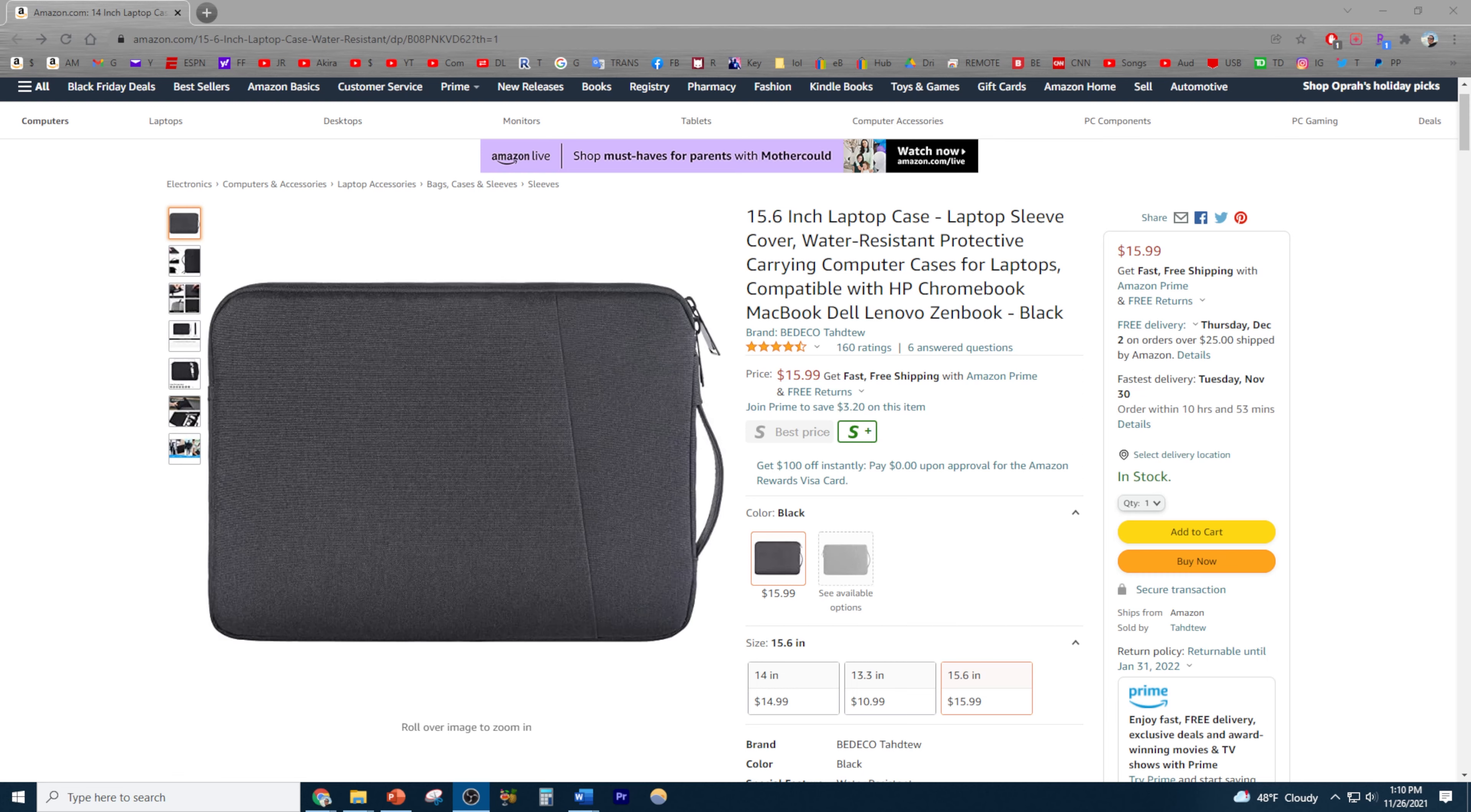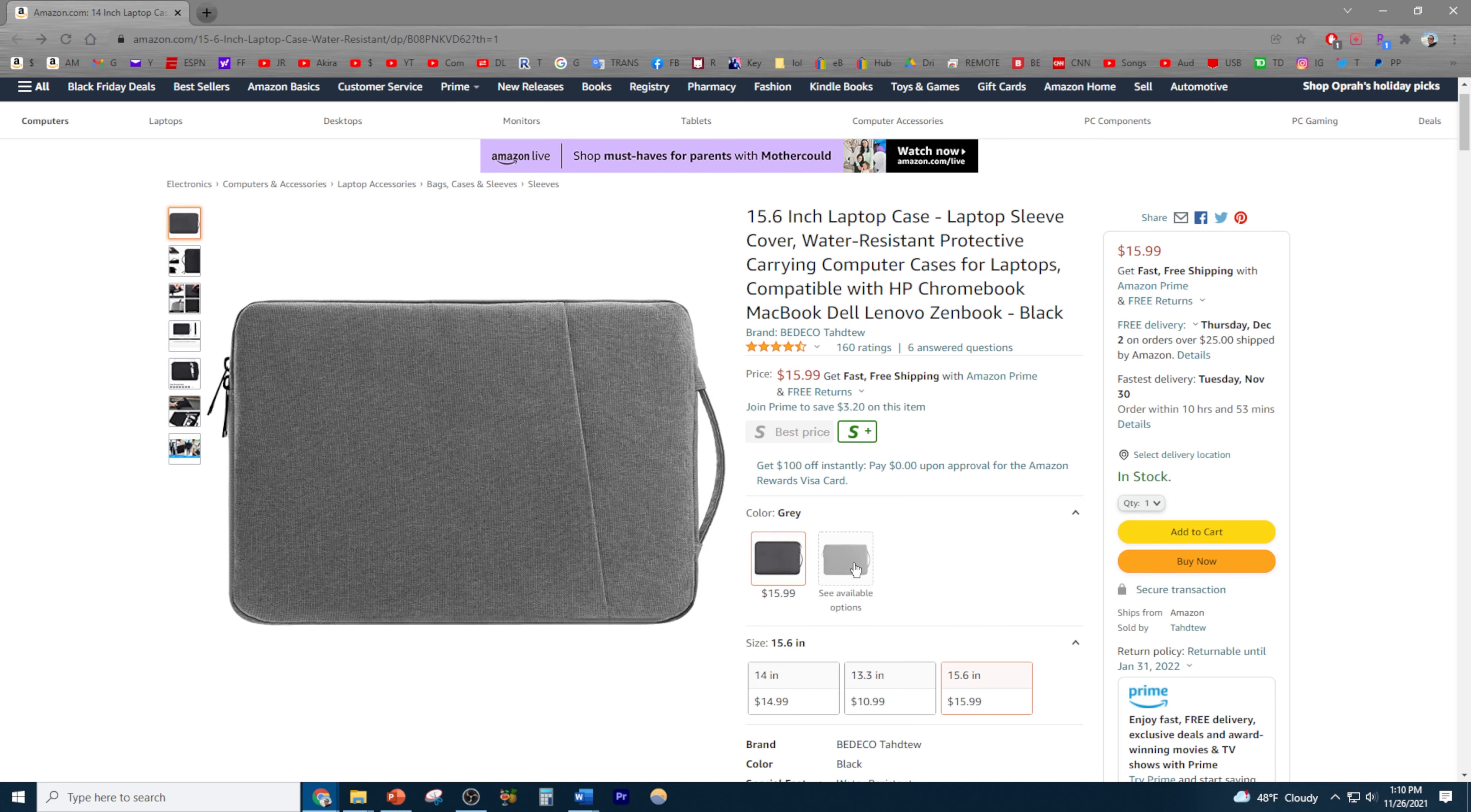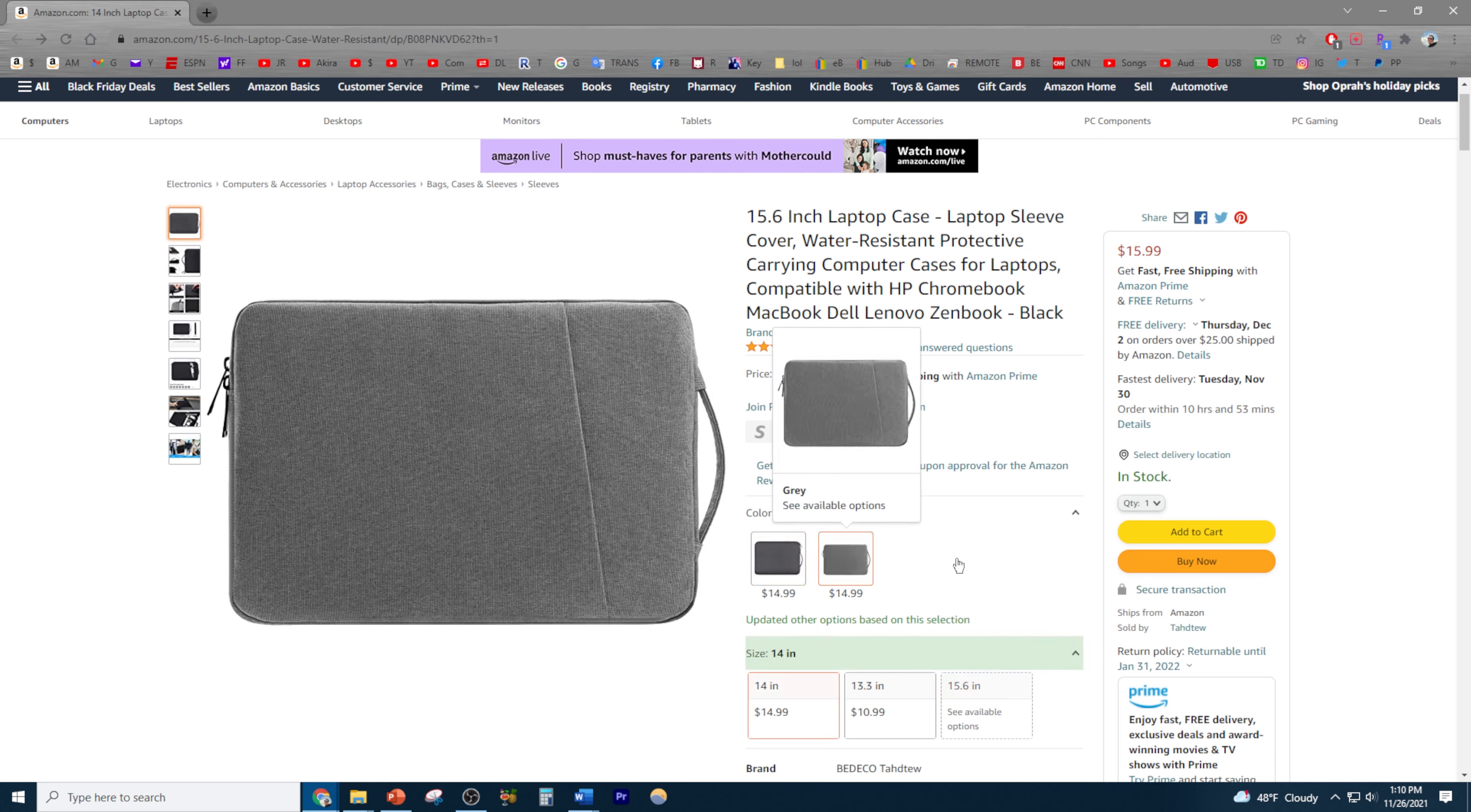You can purchase the Badeco Laptop Sleeve on Amazon for right around $16. I went with the 15.6 inch option because it fits my Dell laptop. Three sizes to choose from offering different prices and there's even a gray version.